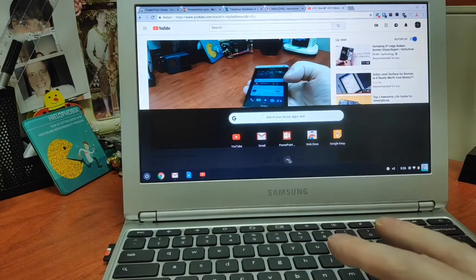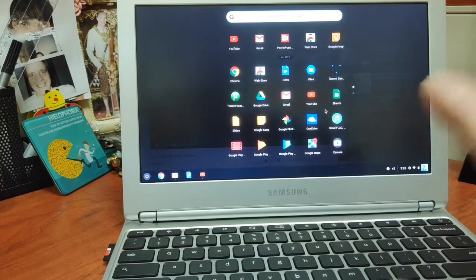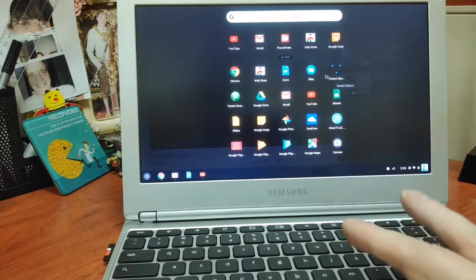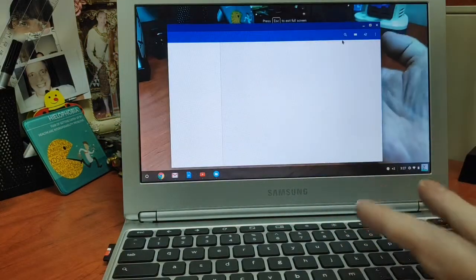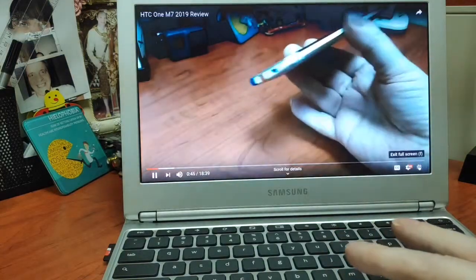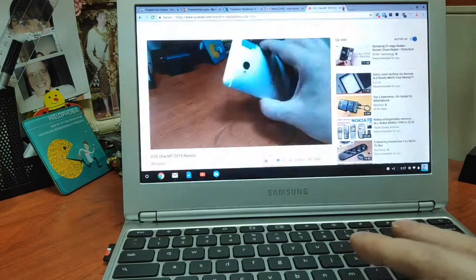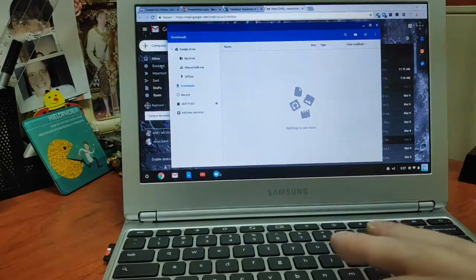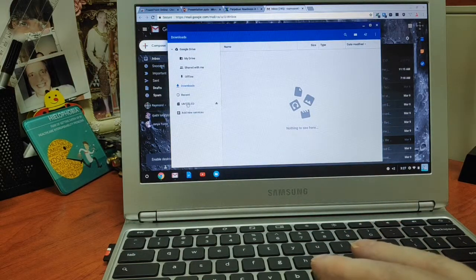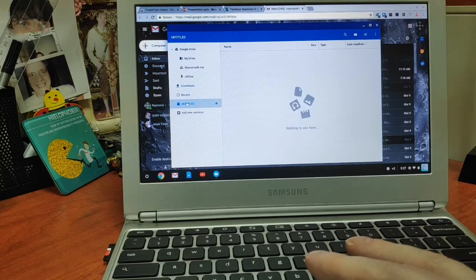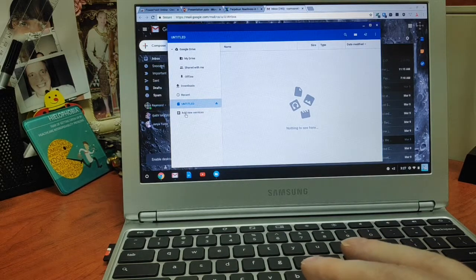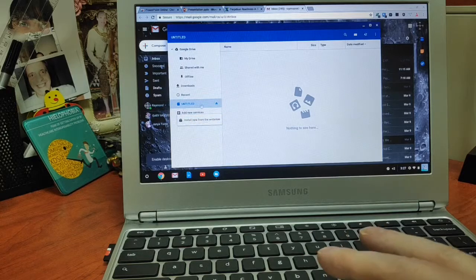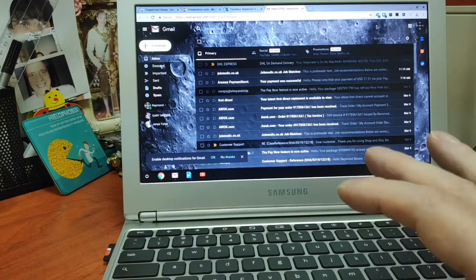You're going to manage your expectations. Are you buying a refurbished, four or five years old Chromebook? But it does everything that you would want it to do. As you manage your expectations, you won't be disappointed. I think it's fine.